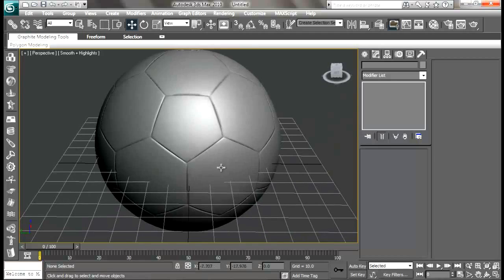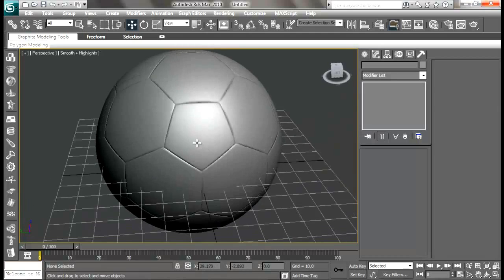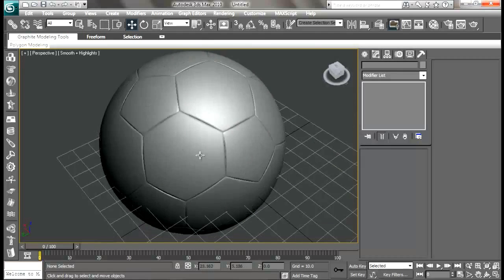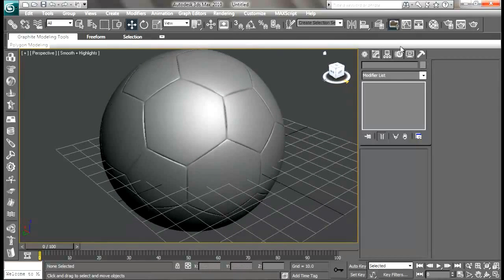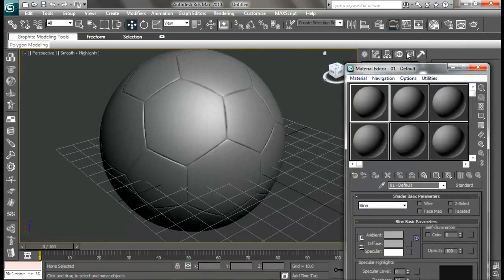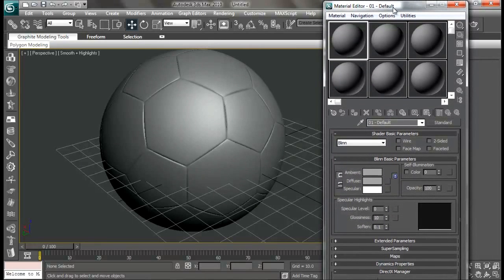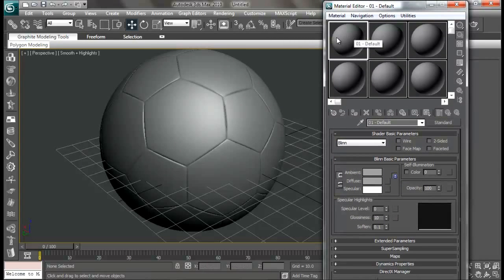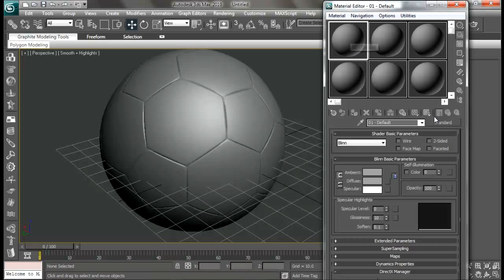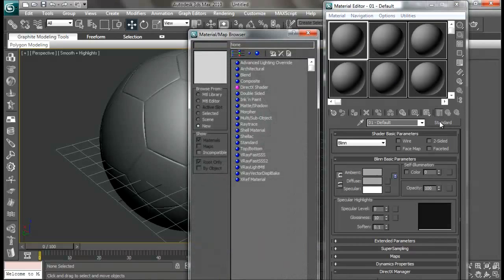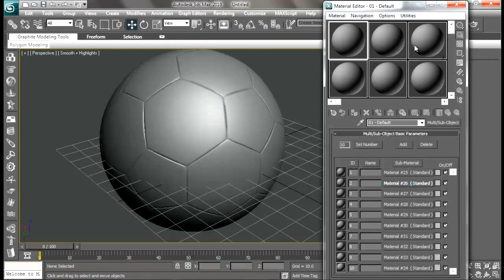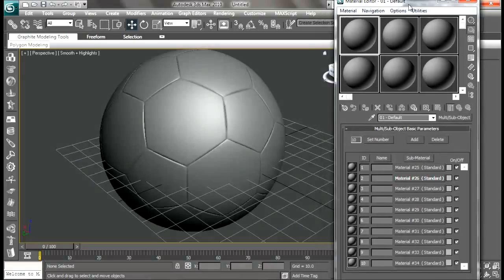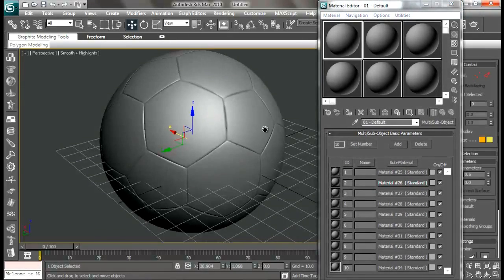Now we are going to give it a black and white color. How can we do that? Just open the material editor. Select the first default slot, go to standard and choose multi sub-object, and discard old material.